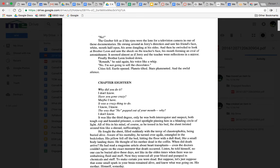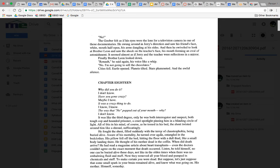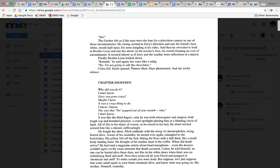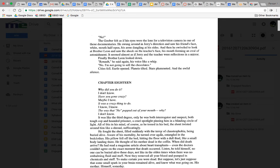The Goober swung around in Jerry's direction and saw his friend's face white, mouth half open, his arms dangling at his sides. Then he swiveled to look at Brother Leon and saw the shock on the teacher's face, his mouth forming an oval of astonishment. Finally Brother Leon looked down. 'Renault,' he said again, his voice like a whip. 'No. I'm not gonna sell the chocolates.'